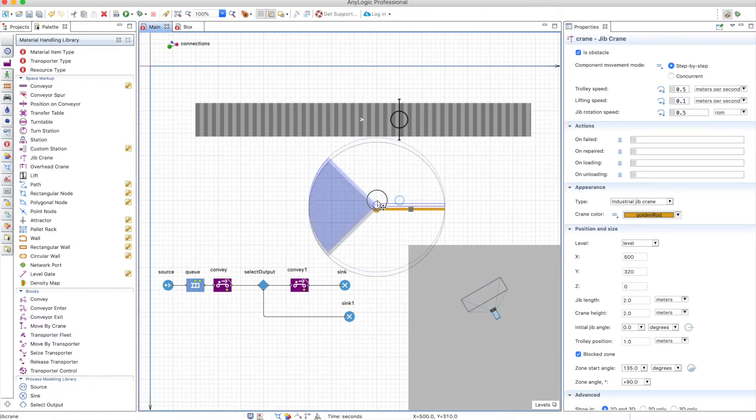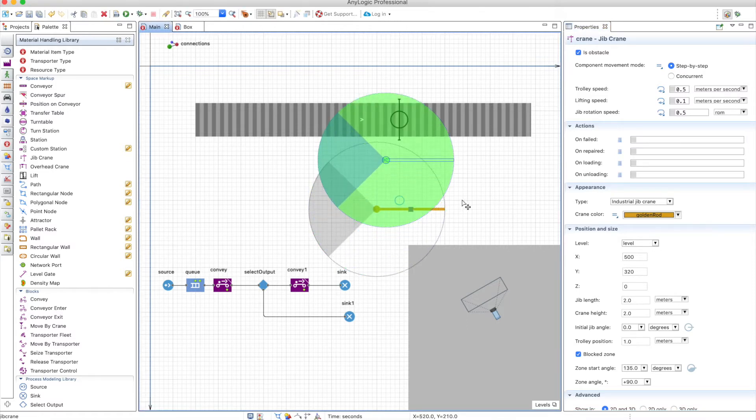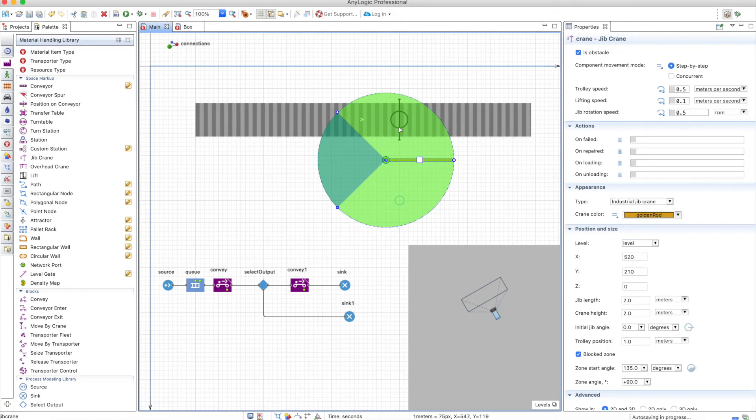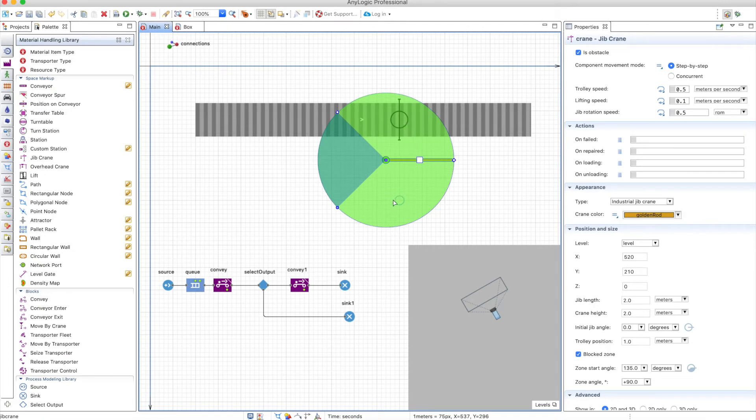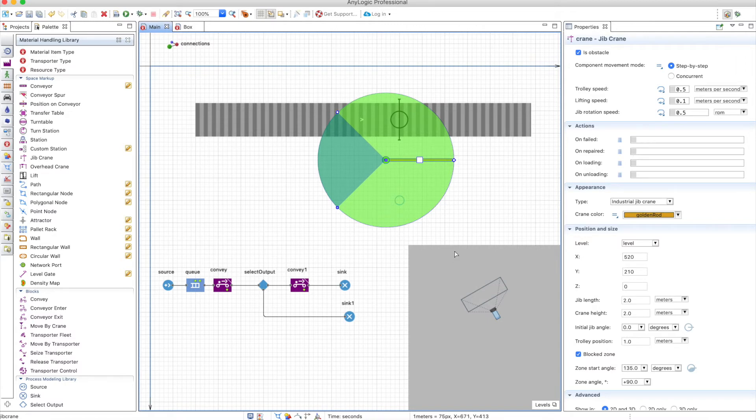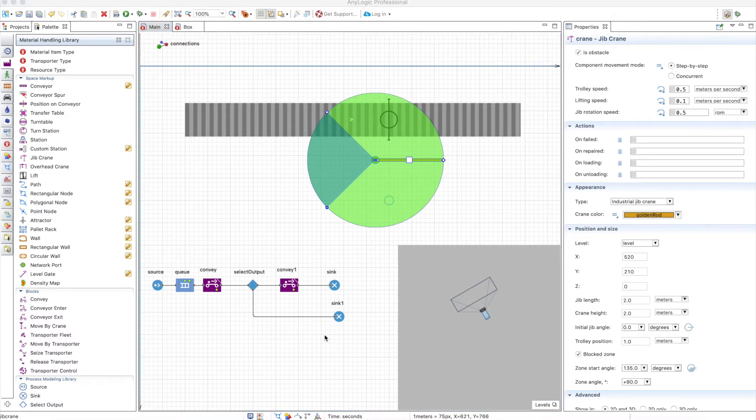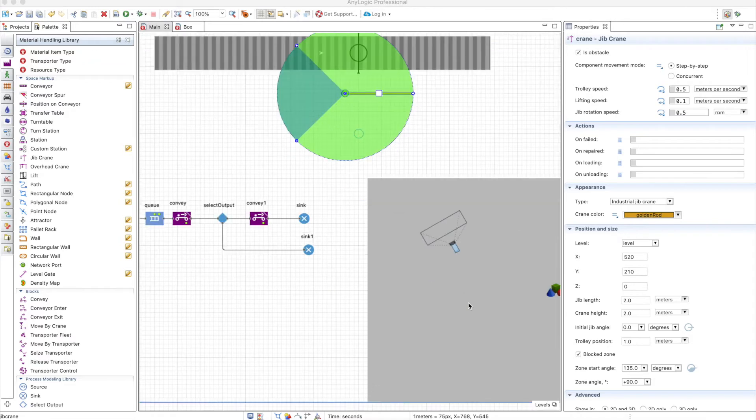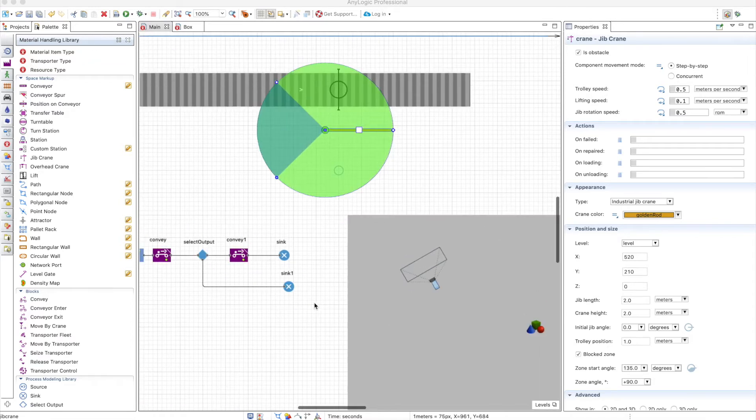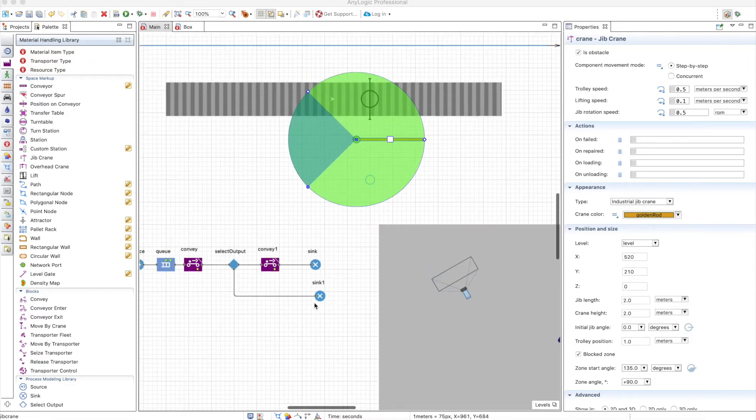This whole circle is the zone in which the Jeep can actually work. So what we want to do is if the box needs to be removed, the Jeep will grab it and put it in this node. Of course, the crane can only reach things that are within this circle, so be careful with that. We have a camera set up here and we will see everything in three dimensions because with cranes, three dimensions are much better.